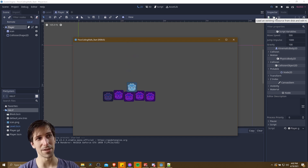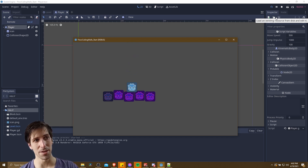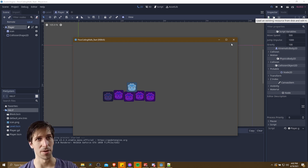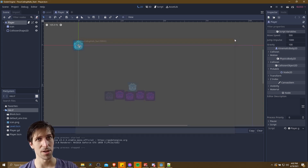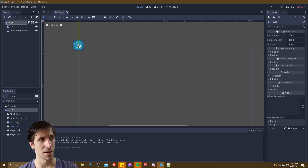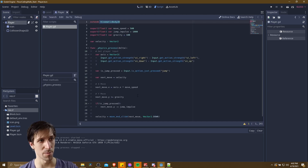Now there are definitely cases where you'd want to be able to double jump, but in this case we want a ground jump where you can only jump when you're on the ground. So let's go ahead and close this out and go over to the player script.